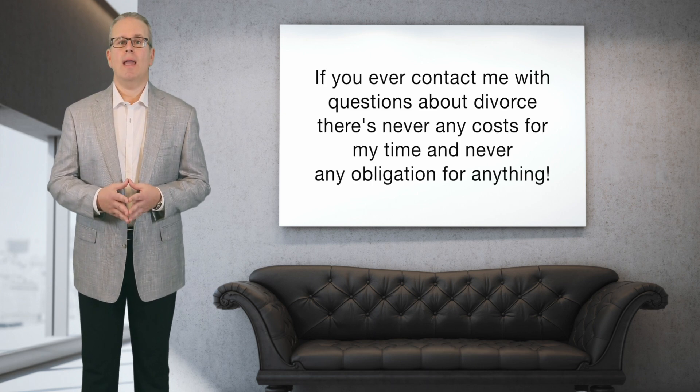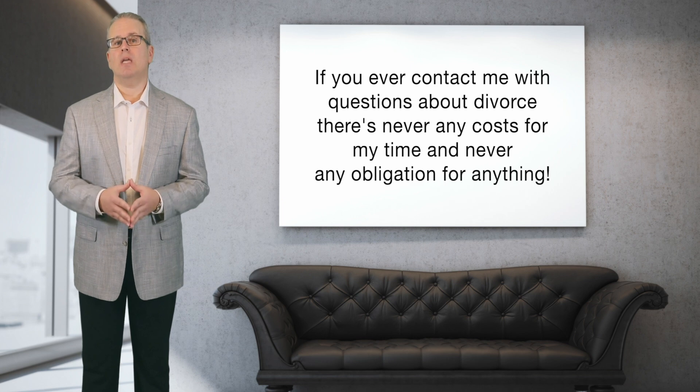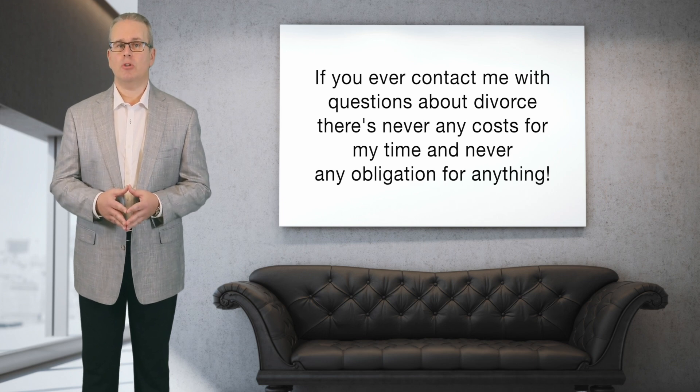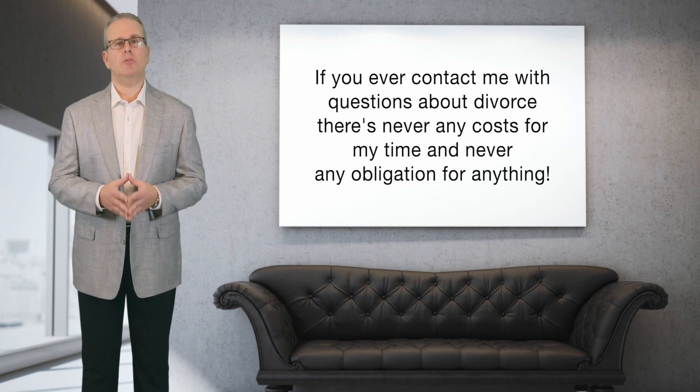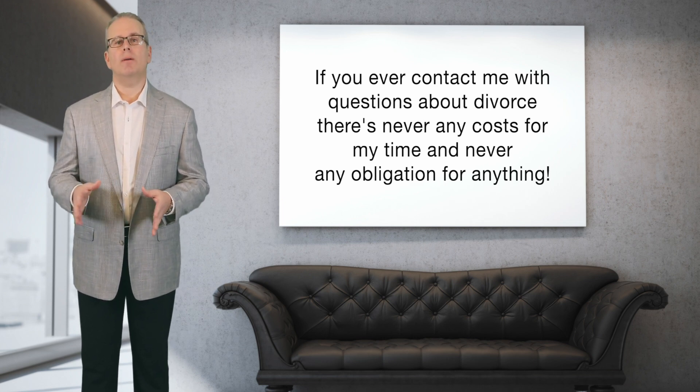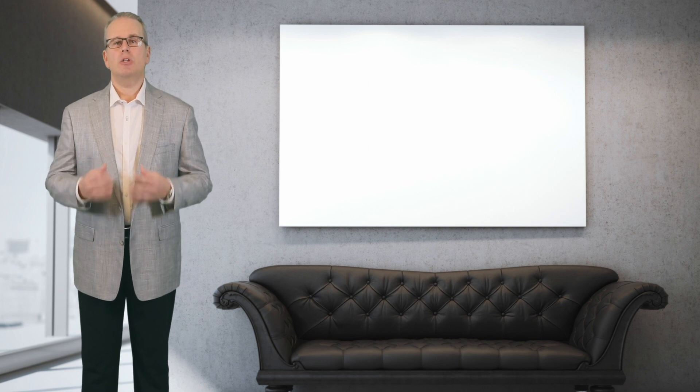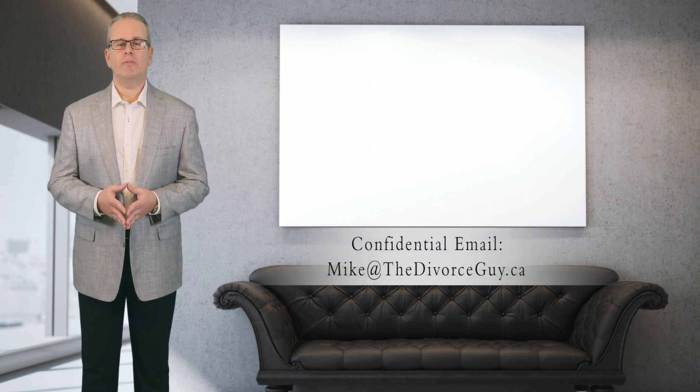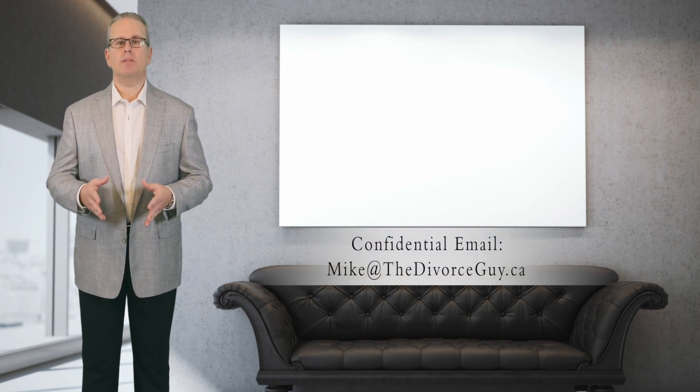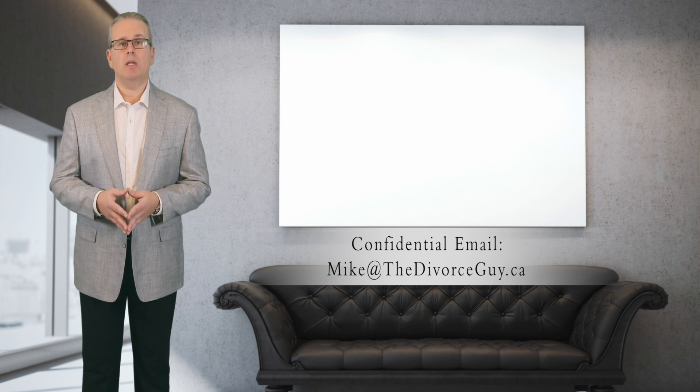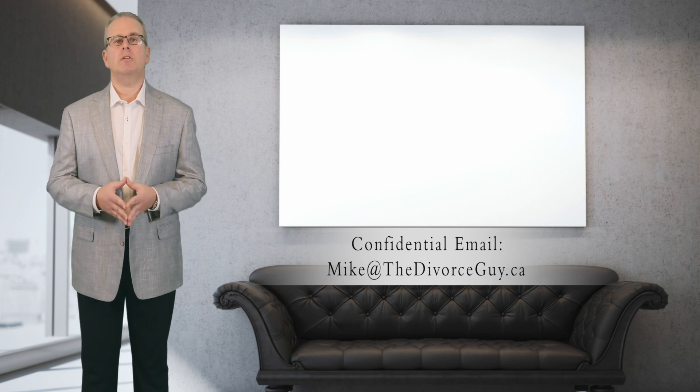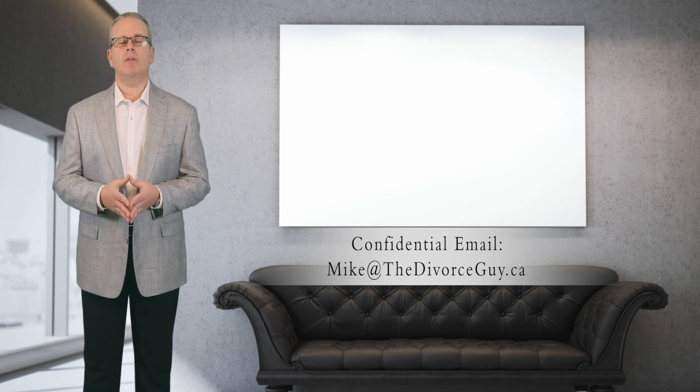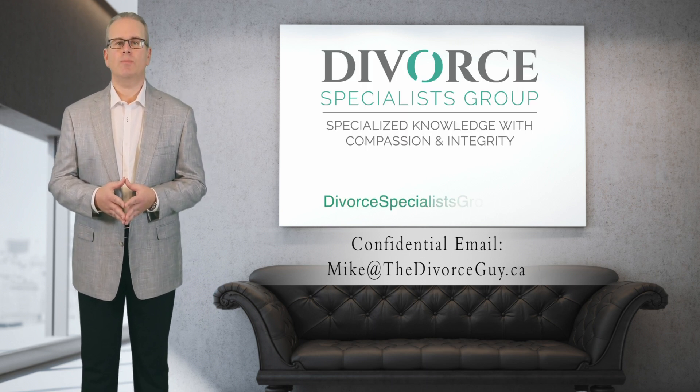Please remember that me and my team of divorce professionals and divorce specialists can answer all of your questions beforehand, during, and after divorce regarding any aspect of your divorce. So just remember we're all specialists and there's never any obligation or pressure. So if you have any questions about this topic or any other in your divorce, just email me at Mike at The Divorce Guy dot ca and it's strictly confidential.